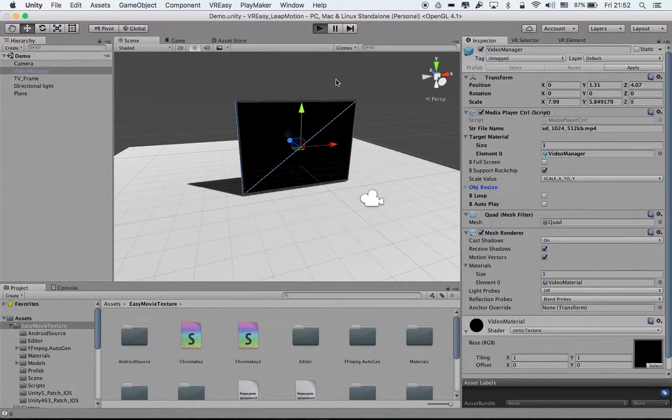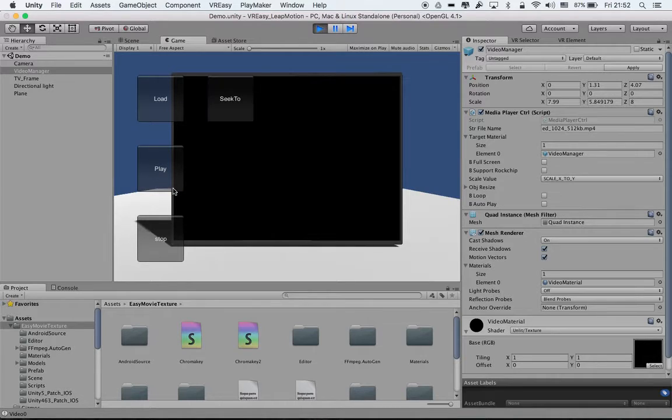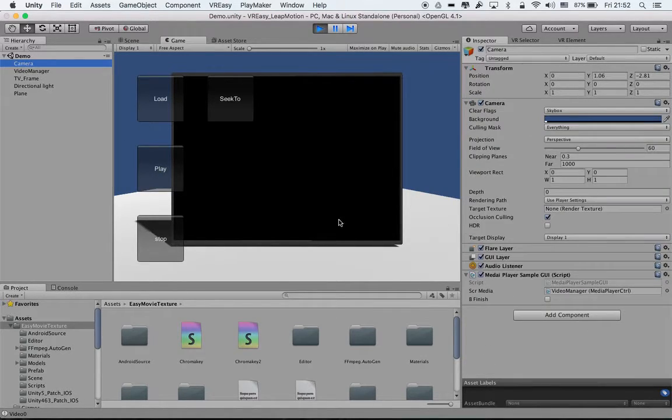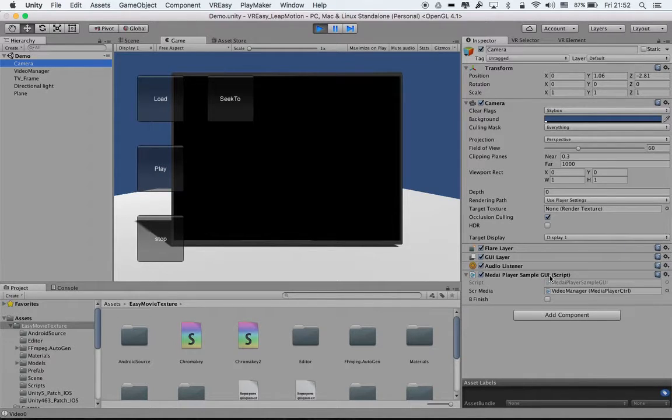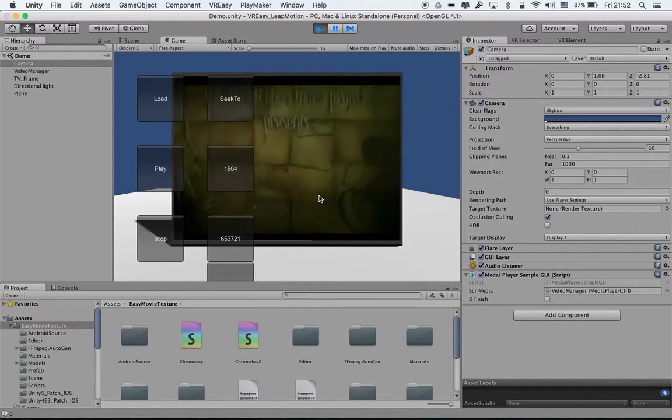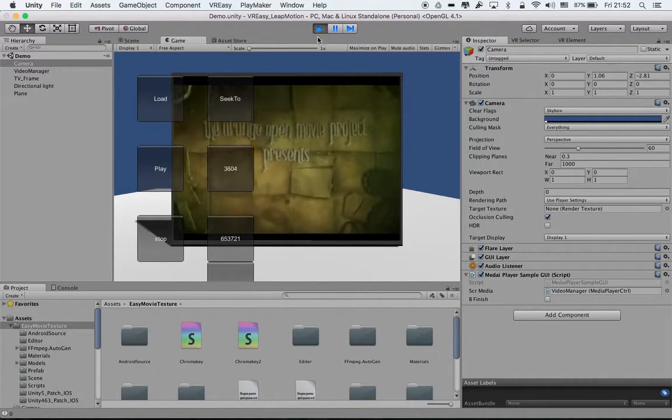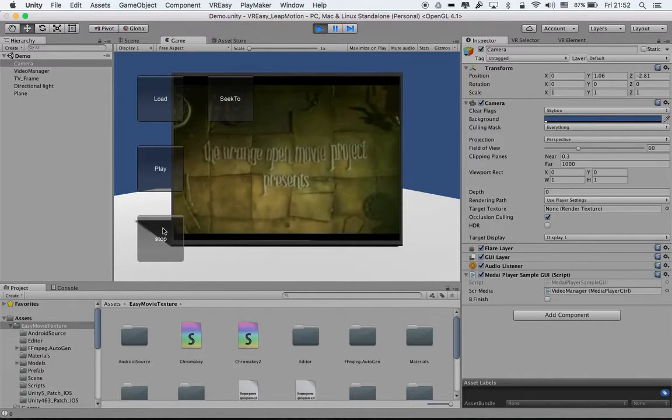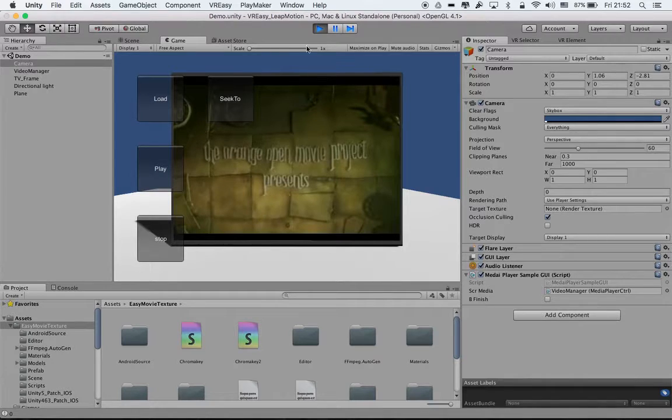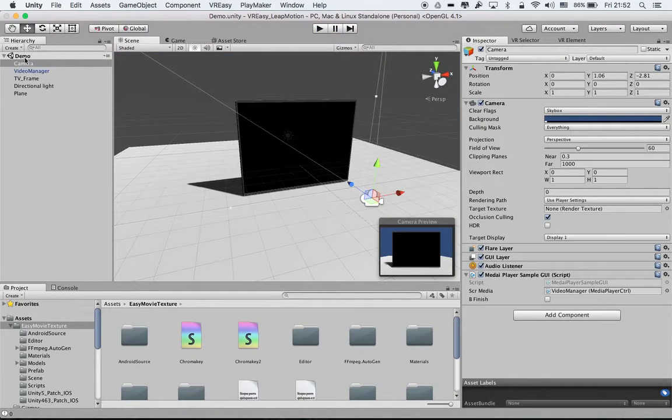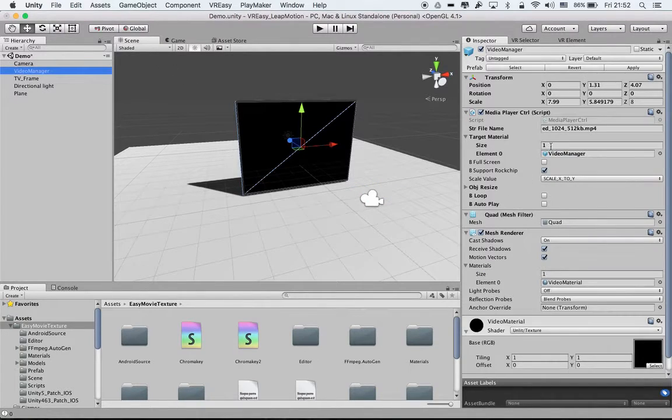If I just hit the - this is like a standard media control sample GUI that comes along with Easy Movie Texture as well - so if I play and then it will start playing the video. But this will not work together with VR easy, so to make this easy I will just turn off this media sample and on the video manager, as I said this is a media player controller script attached.